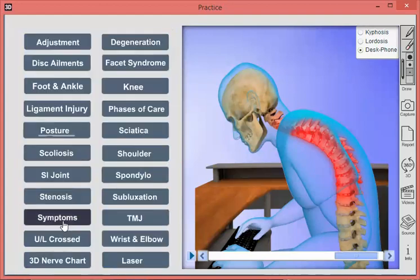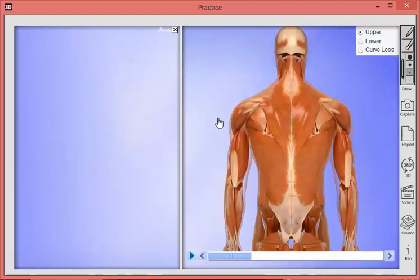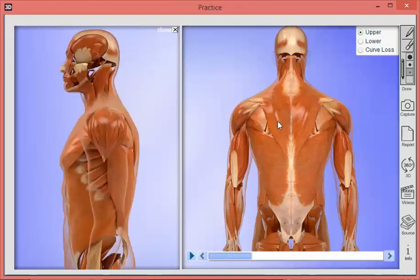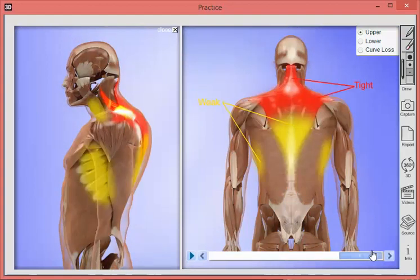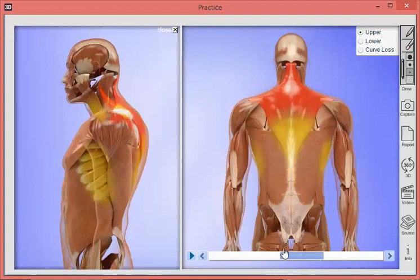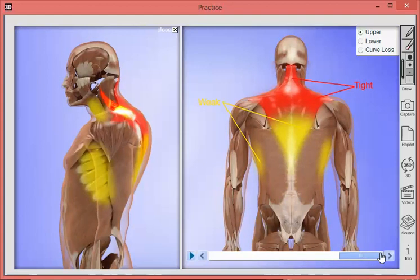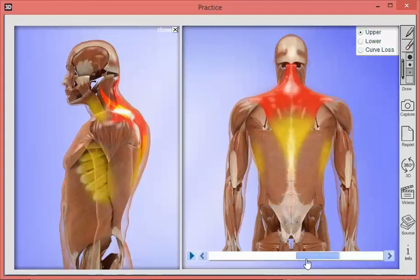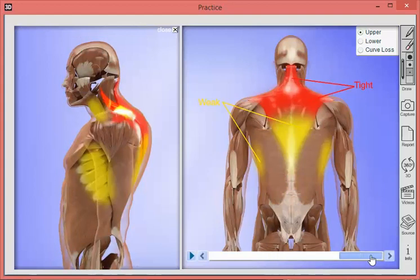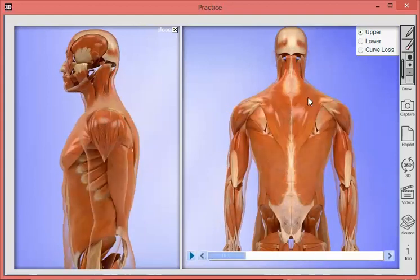Now let's look at those same animations but with the muscles turned on to see what the muscles do. We'll bring up a set of animations — the posterior view on the right and the lateral view on the left. This is upper cross and lower cross syndrome. We can advance the animation to show regions of muscles that get engaged, which over time will tighten in some areas while other areas begin to weaken because they're no longer being utilized. This is basically hyperkyphosis and the regions of muscles affected by it.